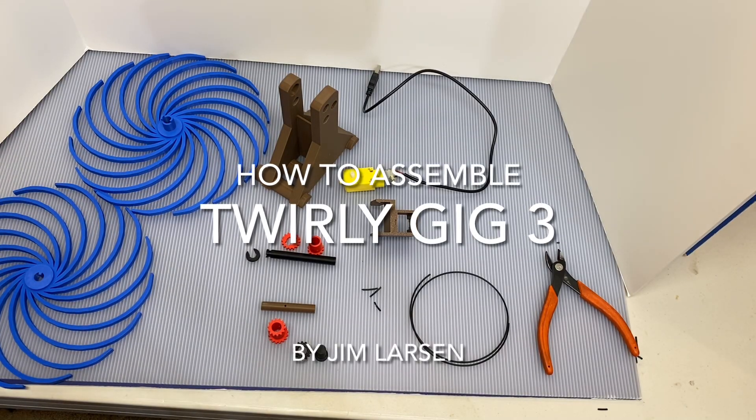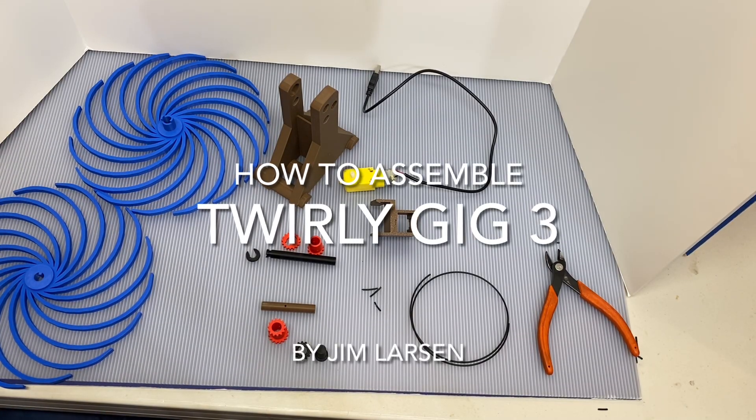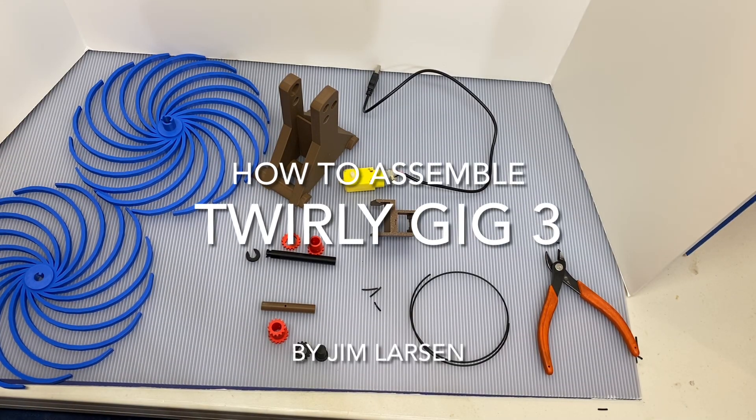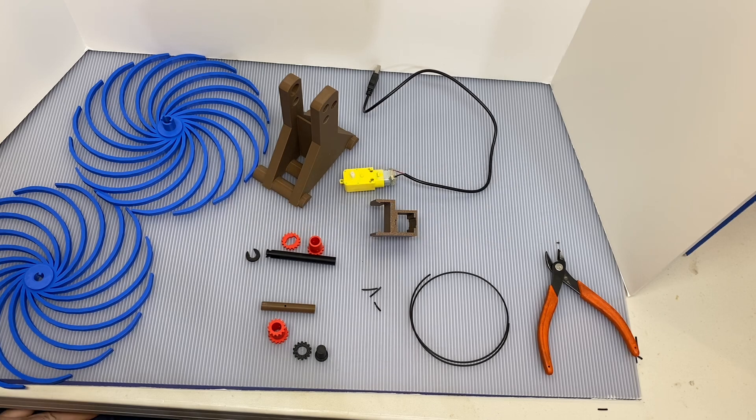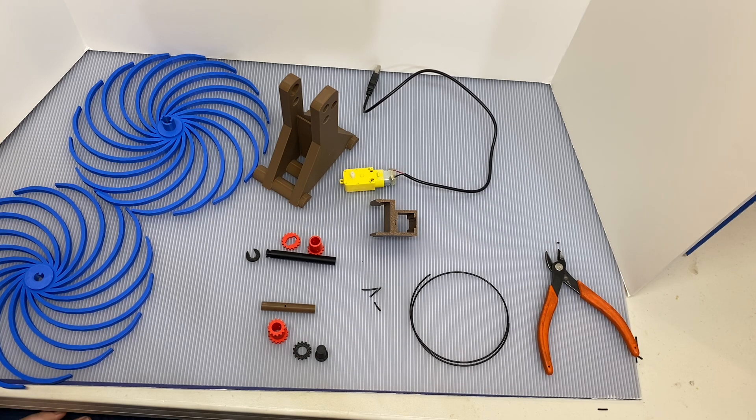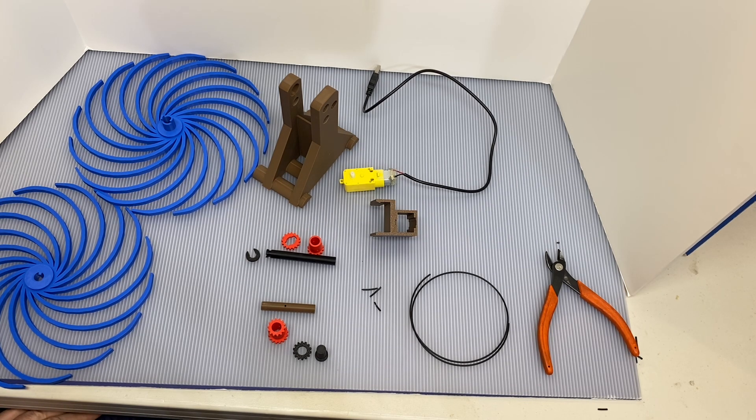In this video I'm going to show you how to assemble twirly gig number three. Twirly gig number three is just slightly different than the first two.